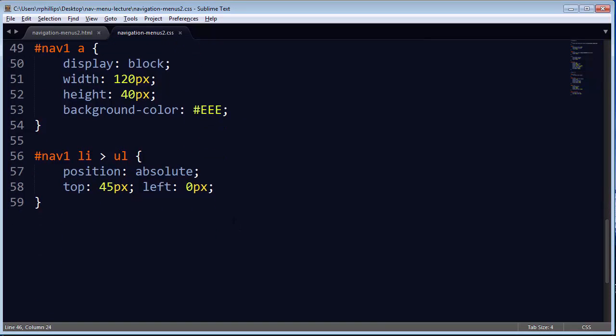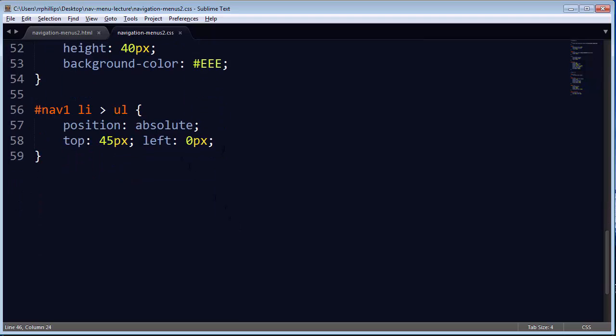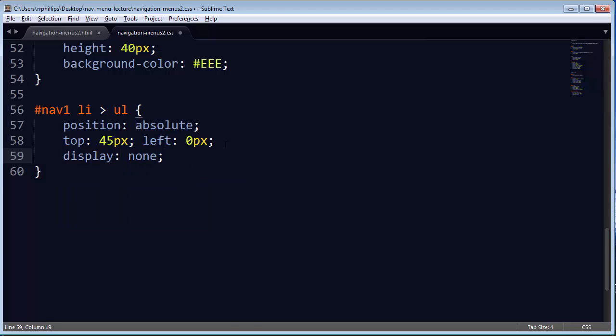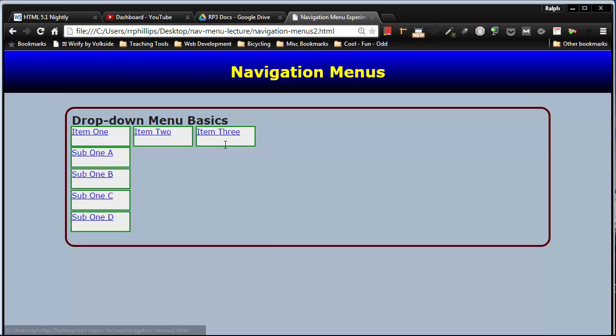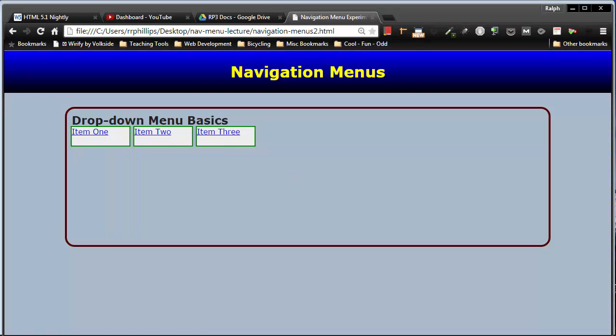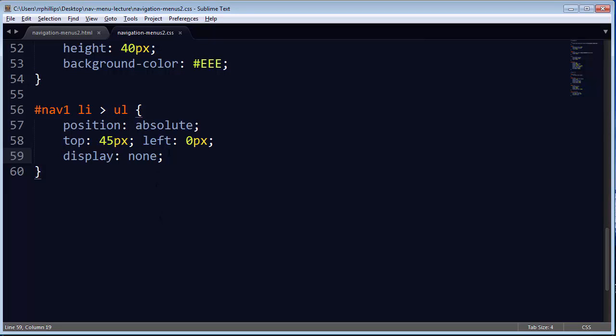So what I'll do is I'm going to go to this unordered list, which we've positioned in a good spot, and I'm going to set display none. That little trick there gets rid of it. So since display none gets rid of that unordered list, display block is what I'll use to put it back very easily.